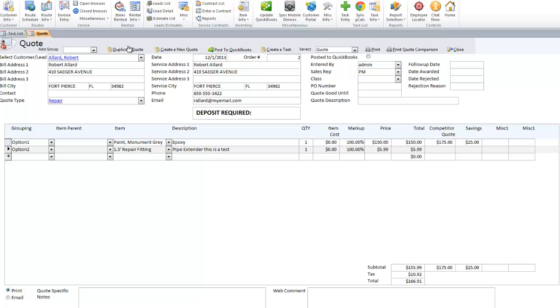You can also duplicate quotes, so if you have different variations of the same quote, duplicate it, make the adjustments, and send that version as well.